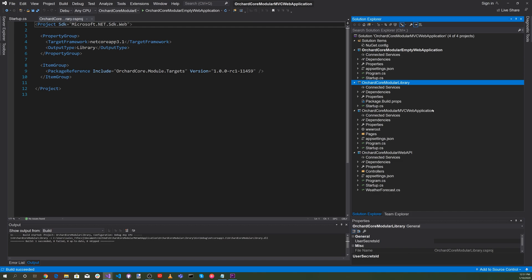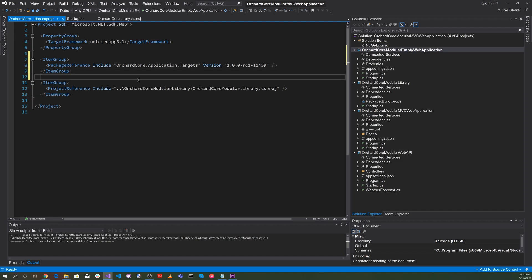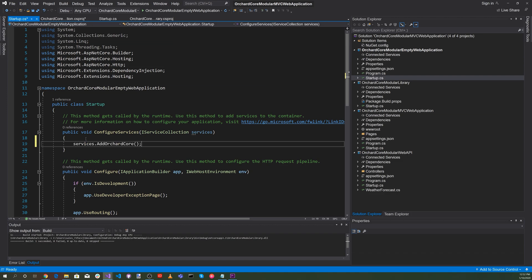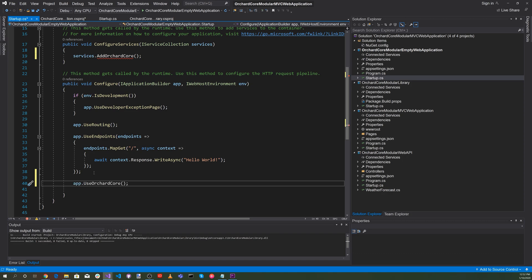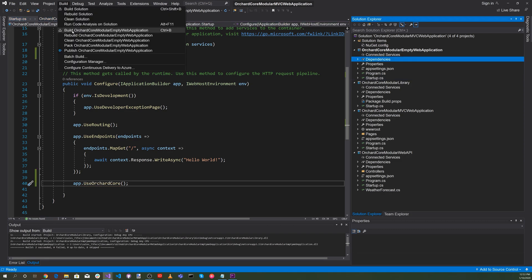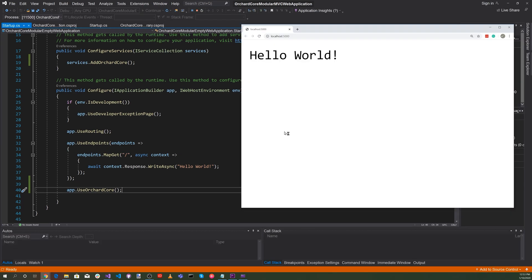Now let's head over to the Orchard Core Modular Empty Web Application. There, let's add an item group specifying the NuGet package OrchardCore.Application.Targets. Now let's head over to startup.cs and add services.AddOrchardCore and app.UseOrchardCore. Let's save everything and build the Orchard Core Modular Empty Web Application — everything built successfully. Let's run it and see — we have Hello World being displayed from our empty application.